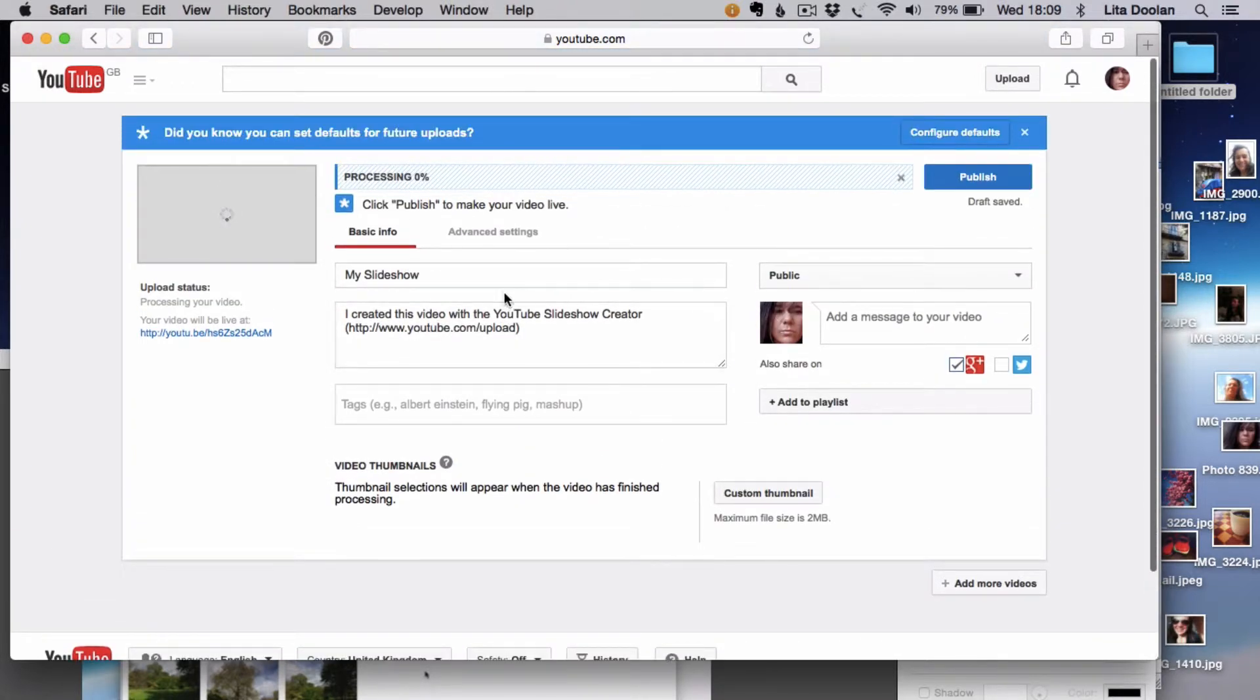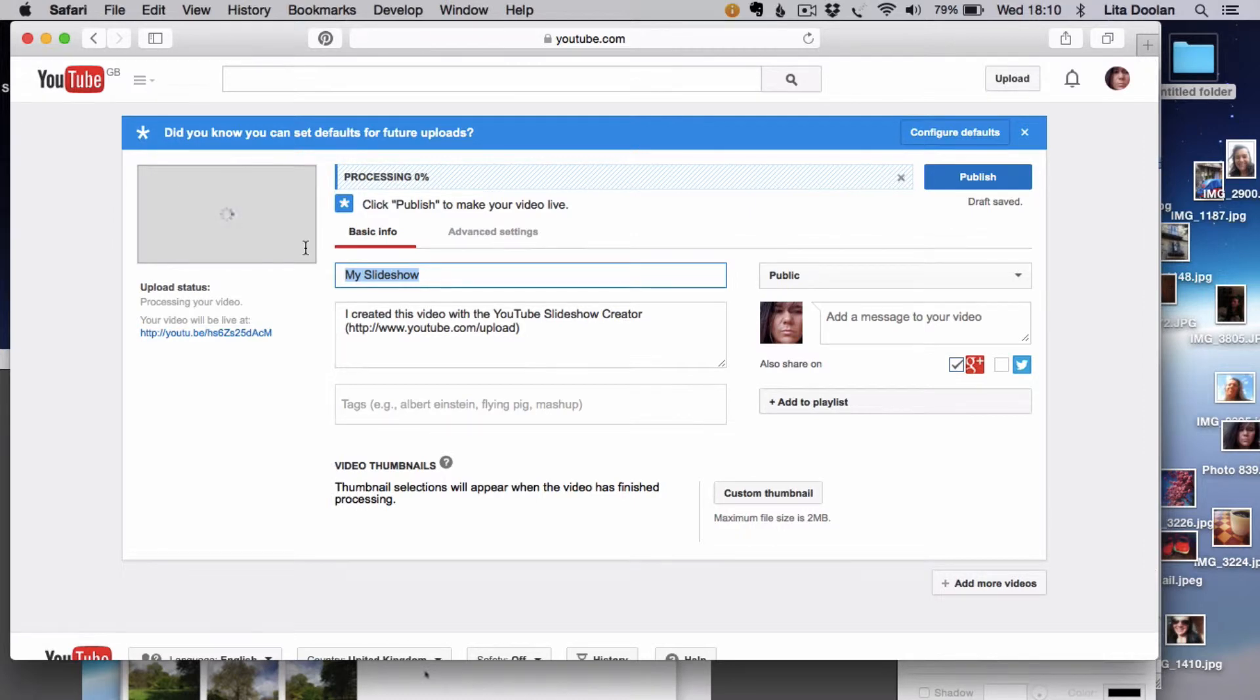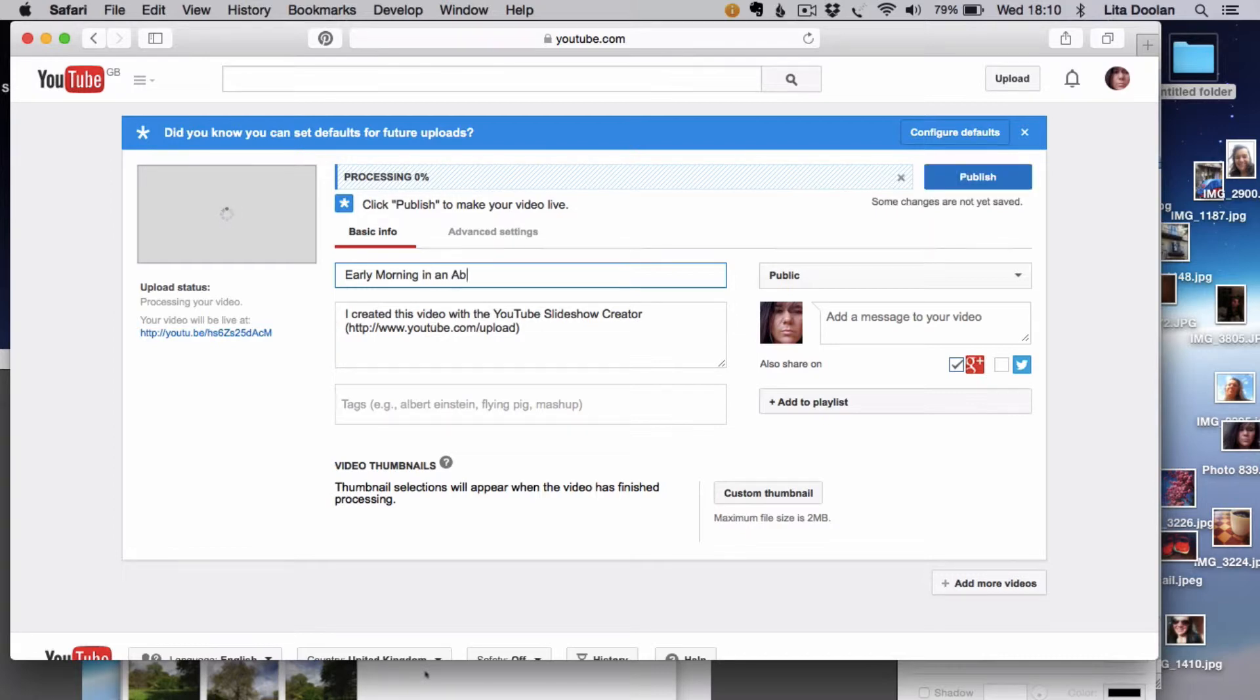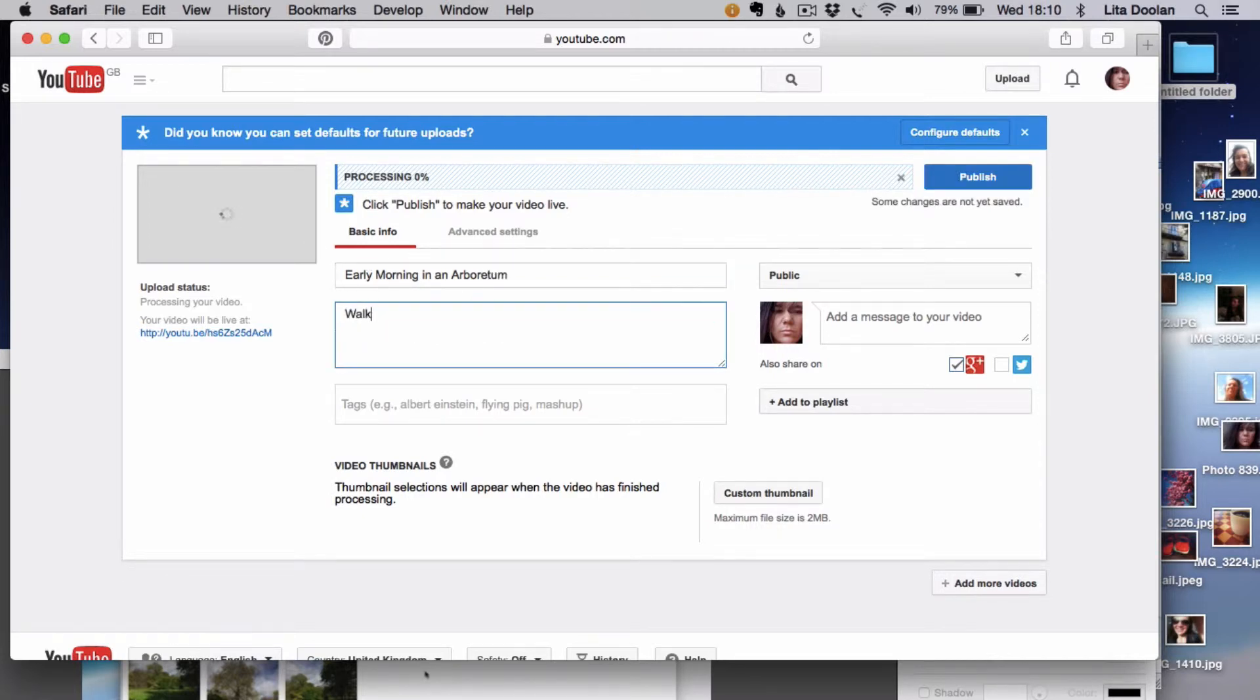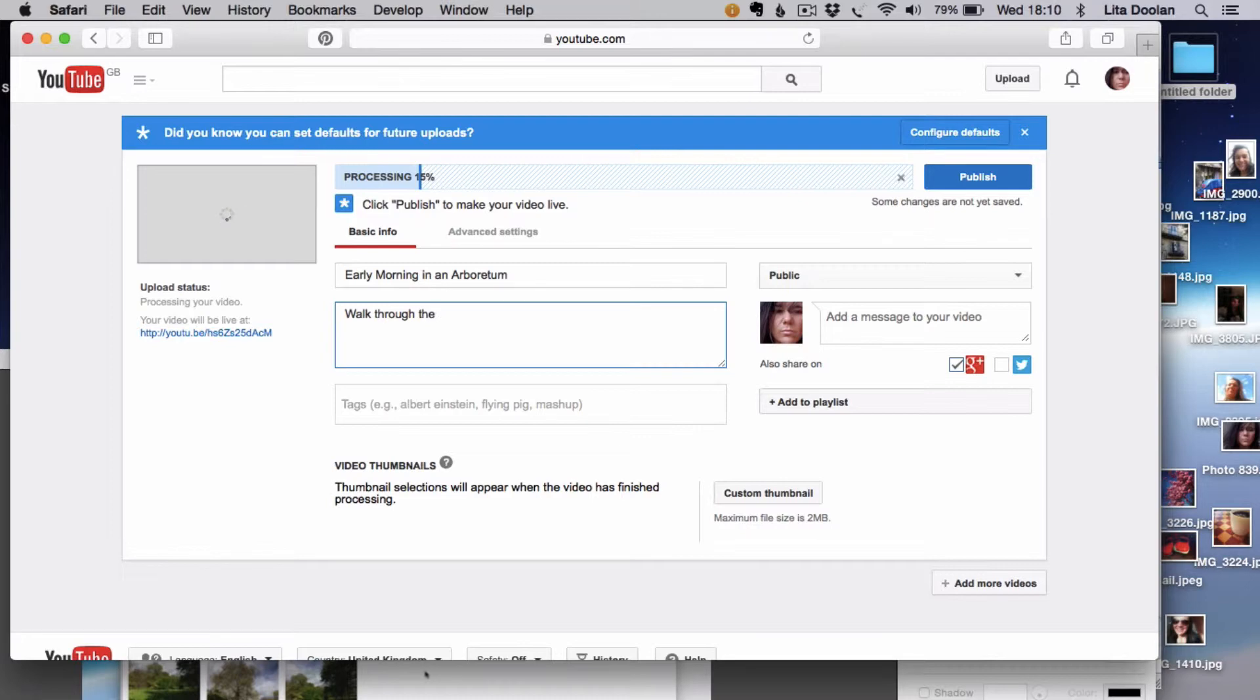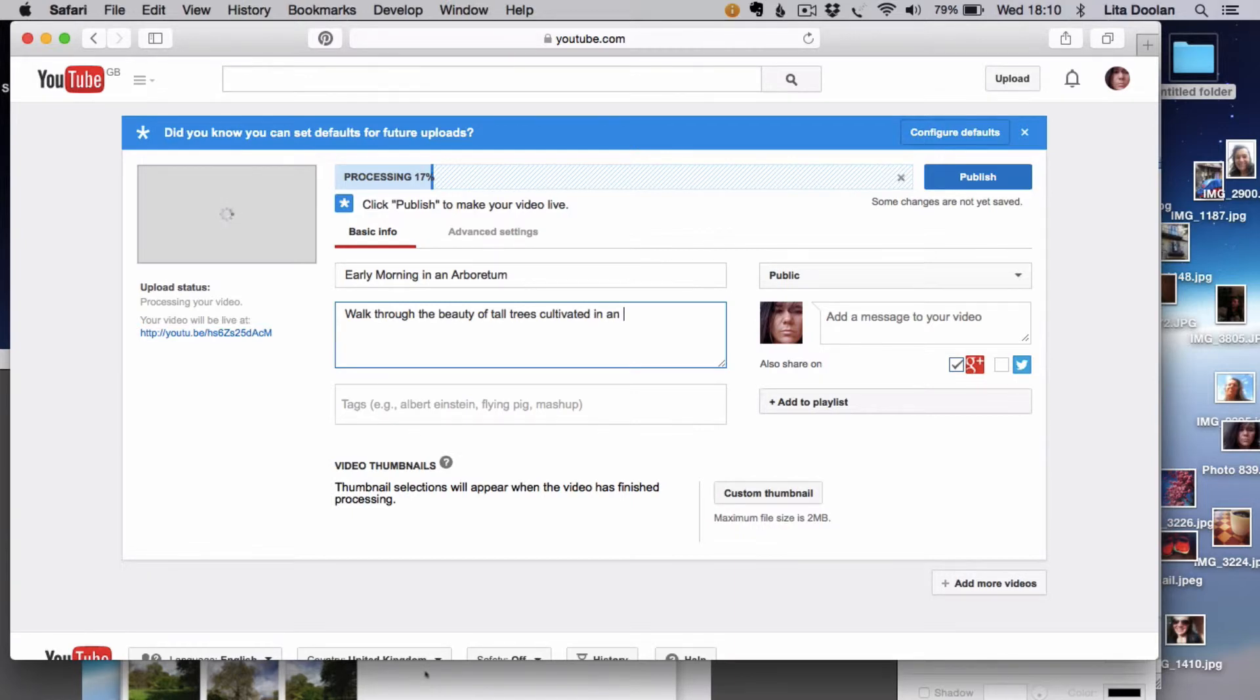This is early morning in an arboretum, and I'm going to offer people the opportunity to walk through the beauty of tall trees cultivated in an arboretum.